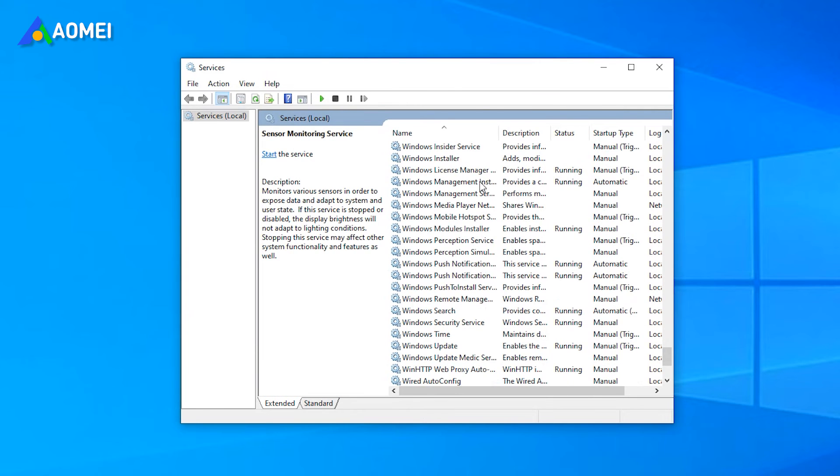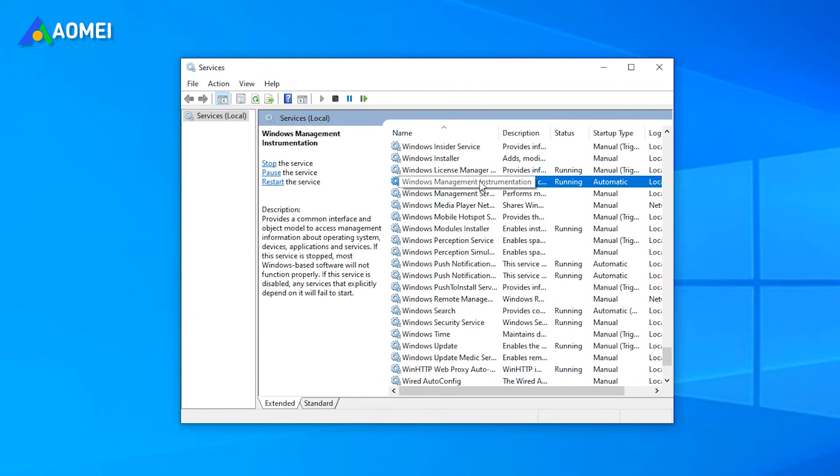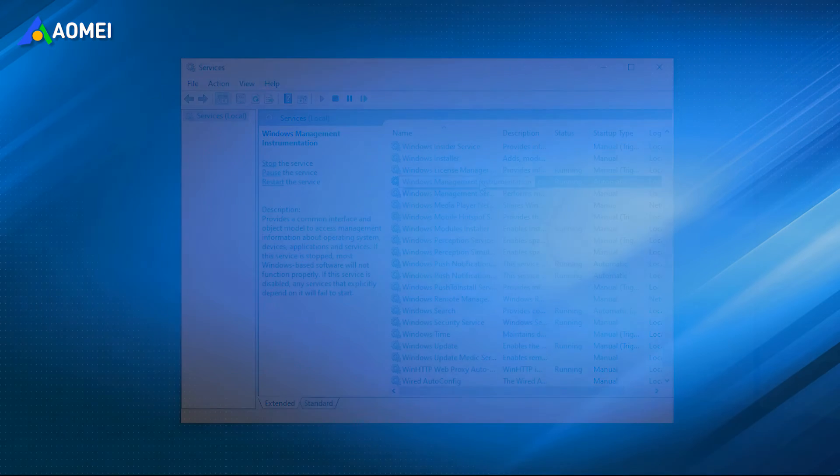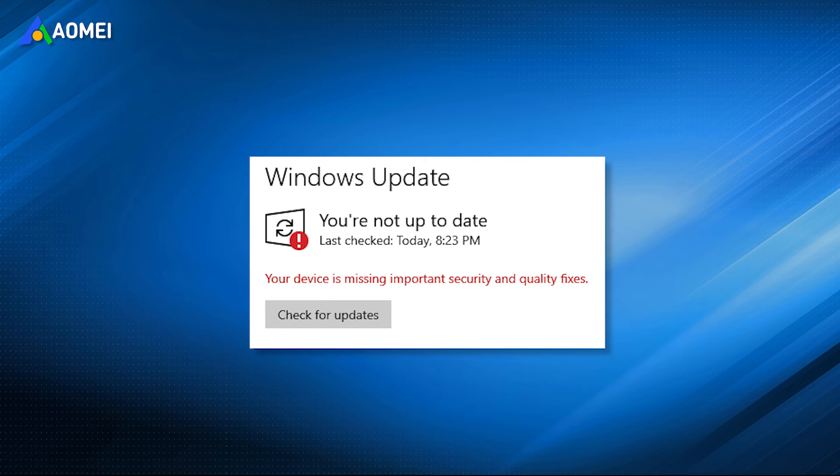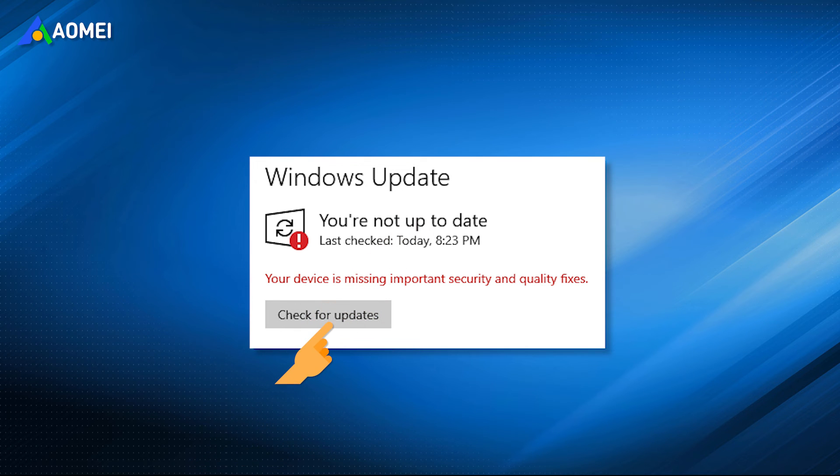Repeat all the above steps for another service, which is called Windows Management Instrumentation. Sometimes, this issue also happens when your system is not up-to-date, so you can check if you're running the latest version.